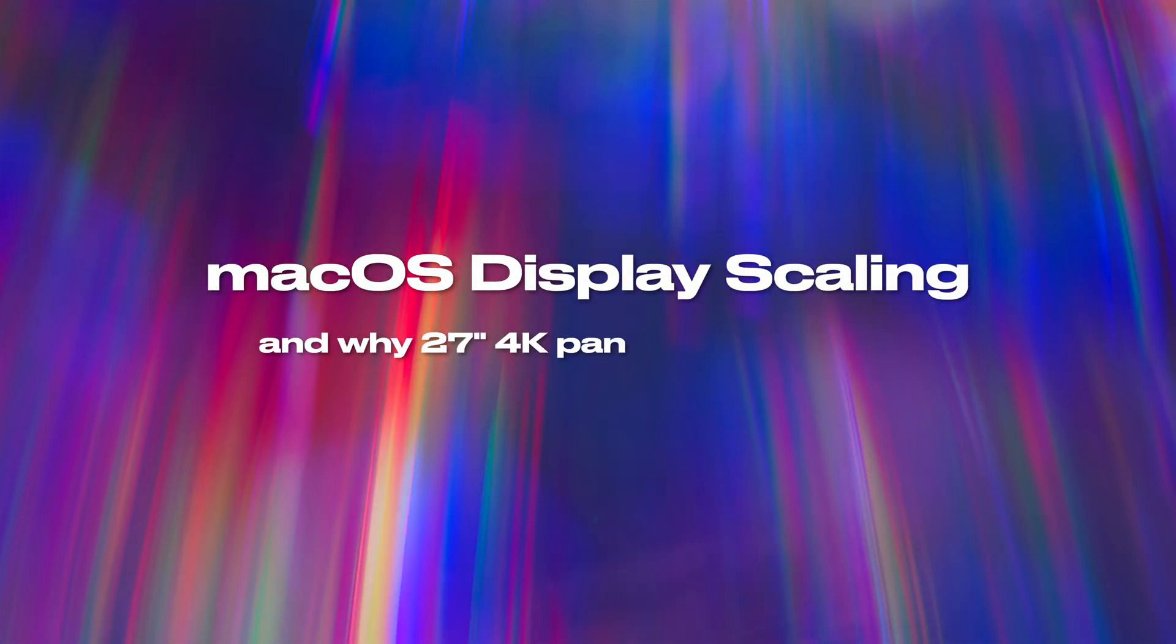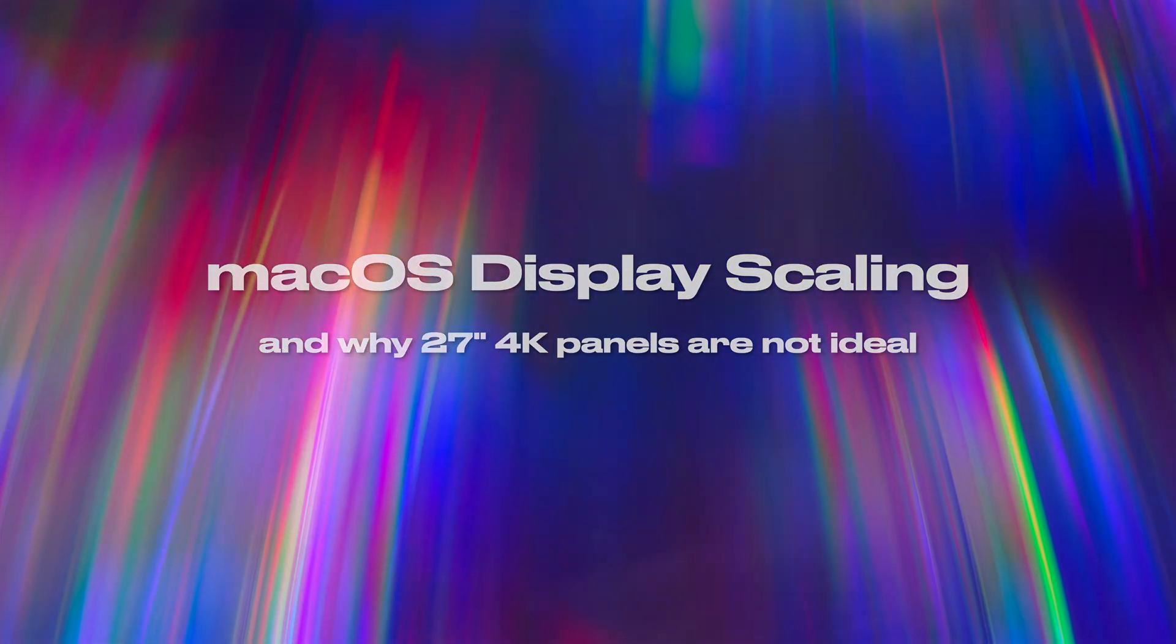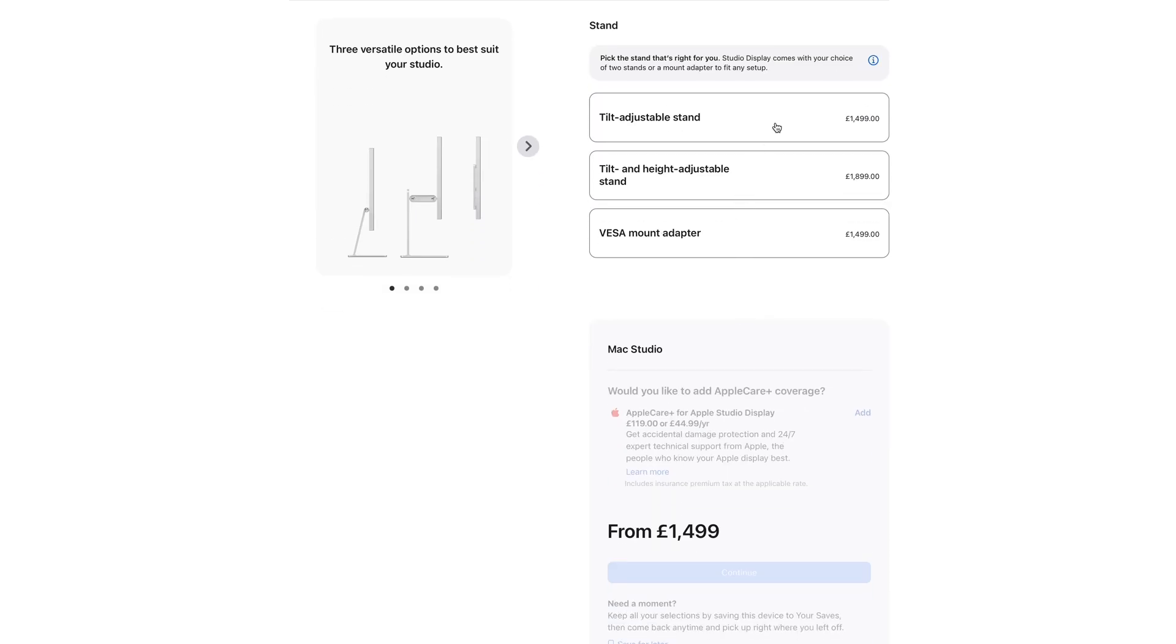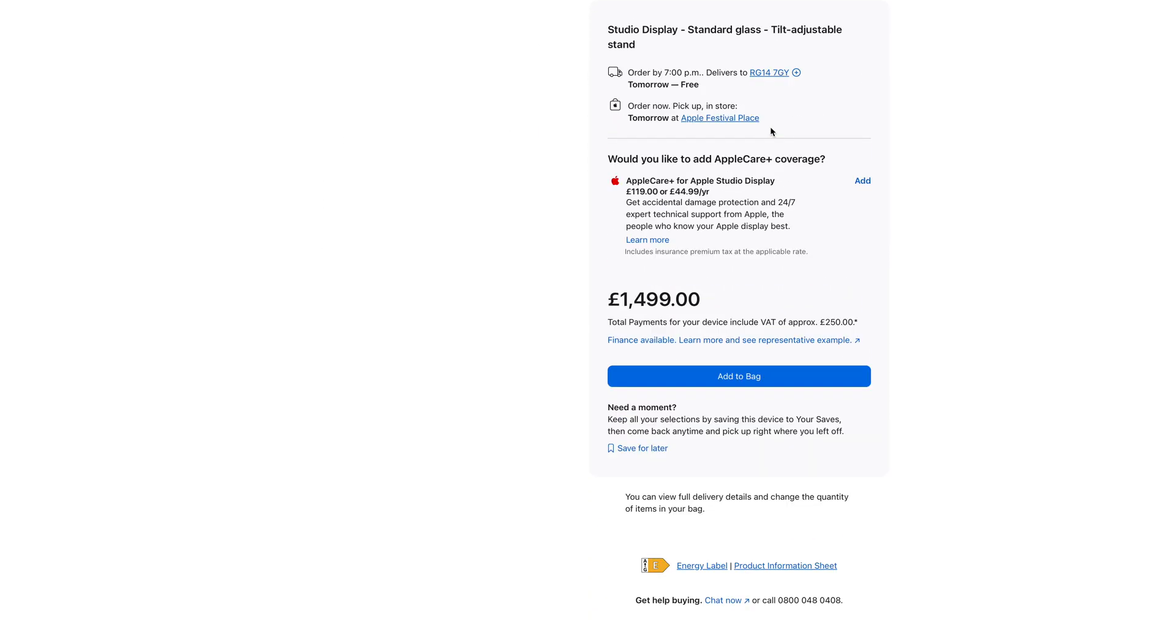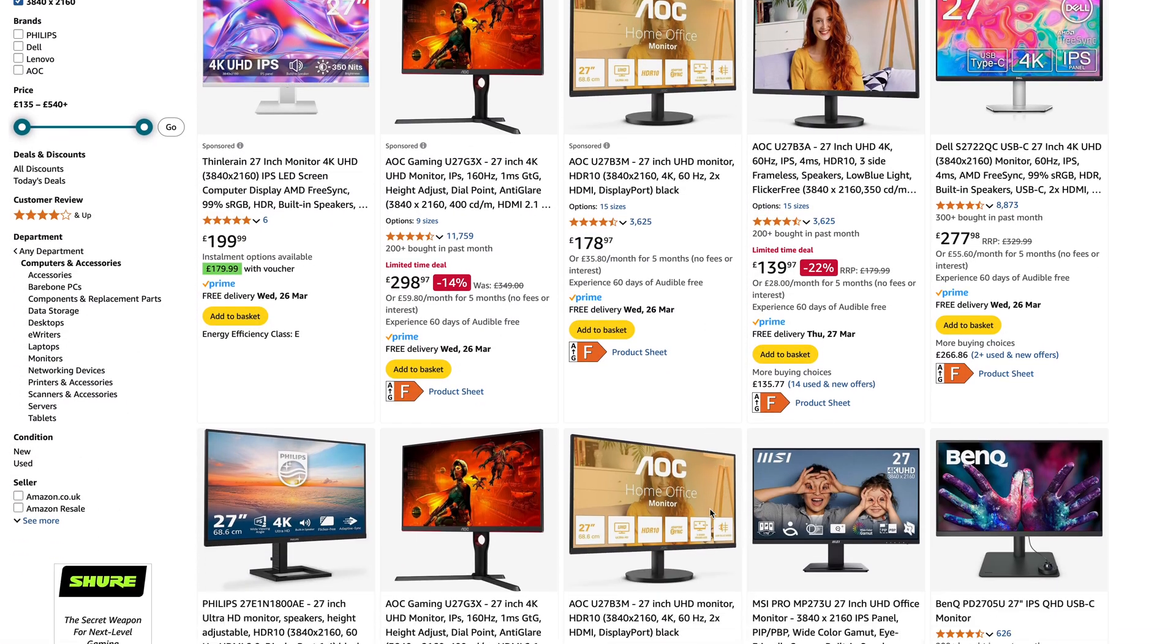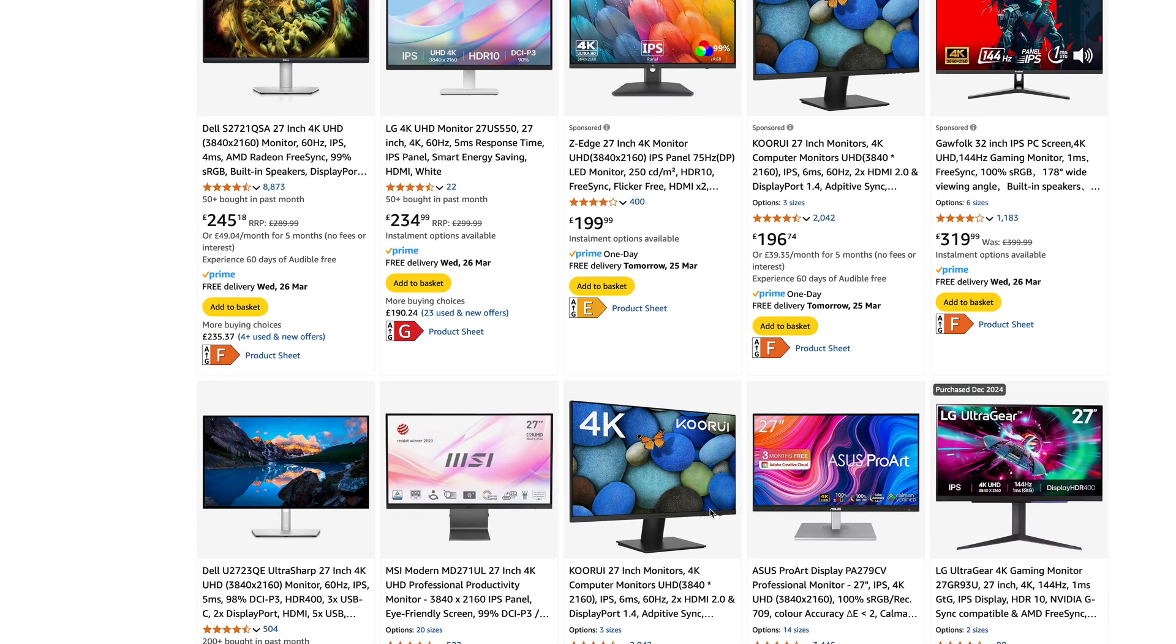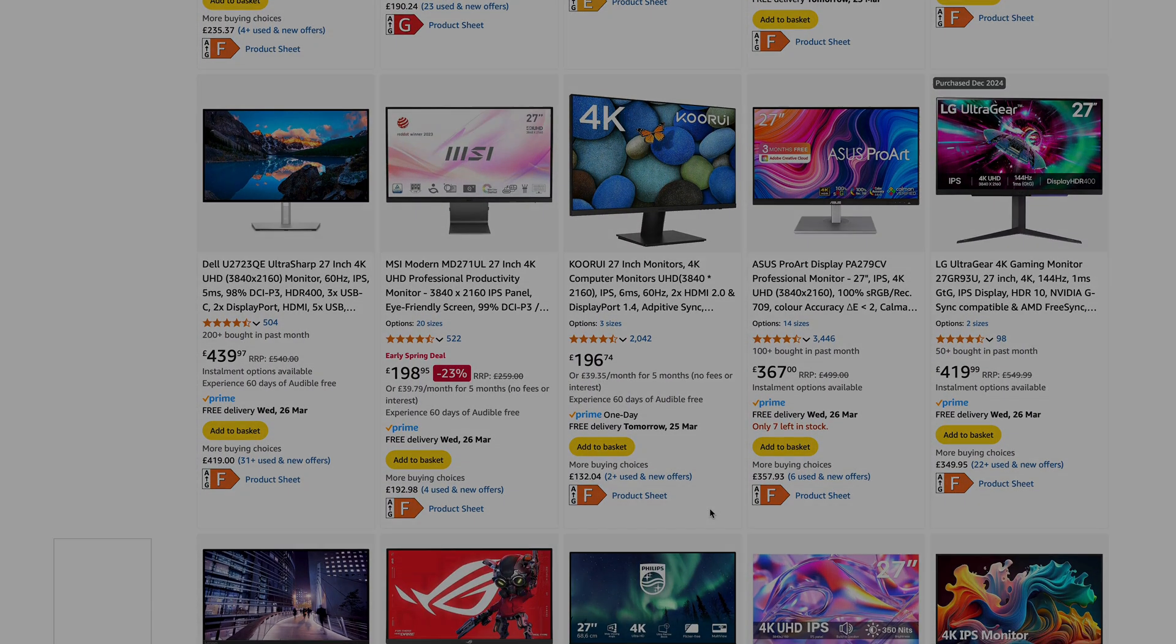When choosing an external display to use with your Mac, you could go for one of Apple's own offerings which start at well over $1,000 for a 27-inch 5K display. But why would anyone do that when dozens of other manufacturers sell 27-inch 4K panels for a fraction of the price?